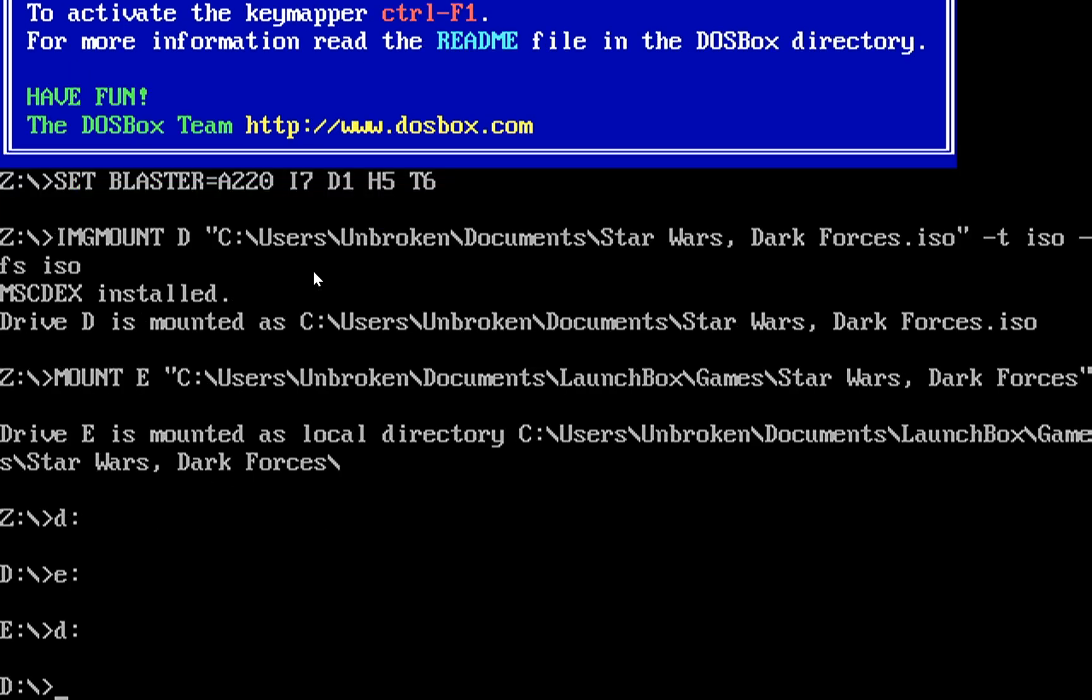So I'm going to go to drive D, and right now we're in the folder for the setup program. So I'm going to go ahead and type install, which is the typical command to start installing a game in DOS.